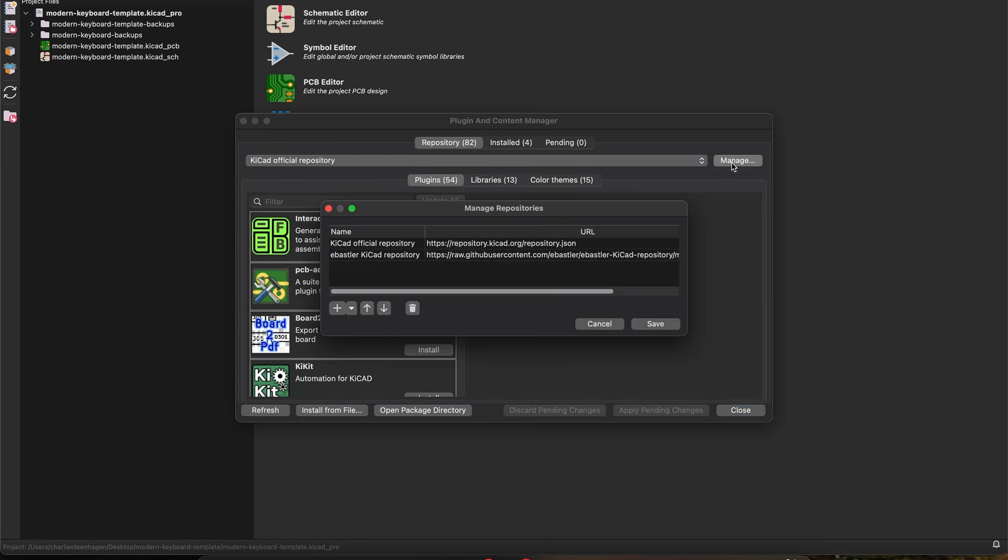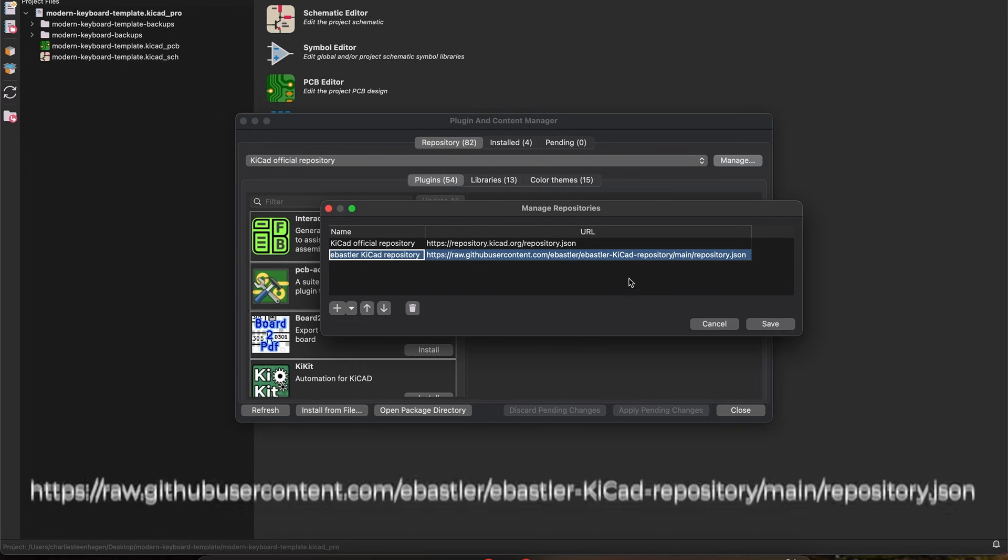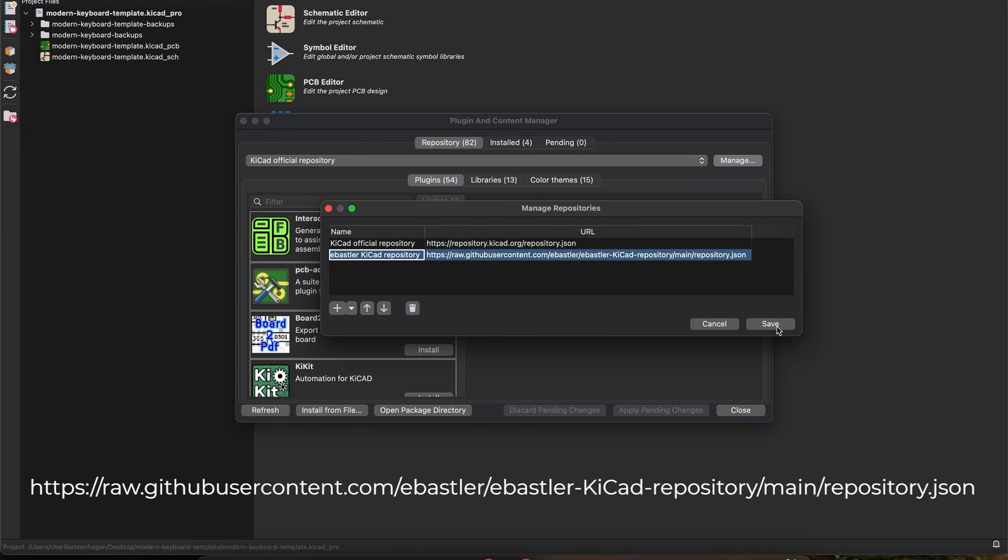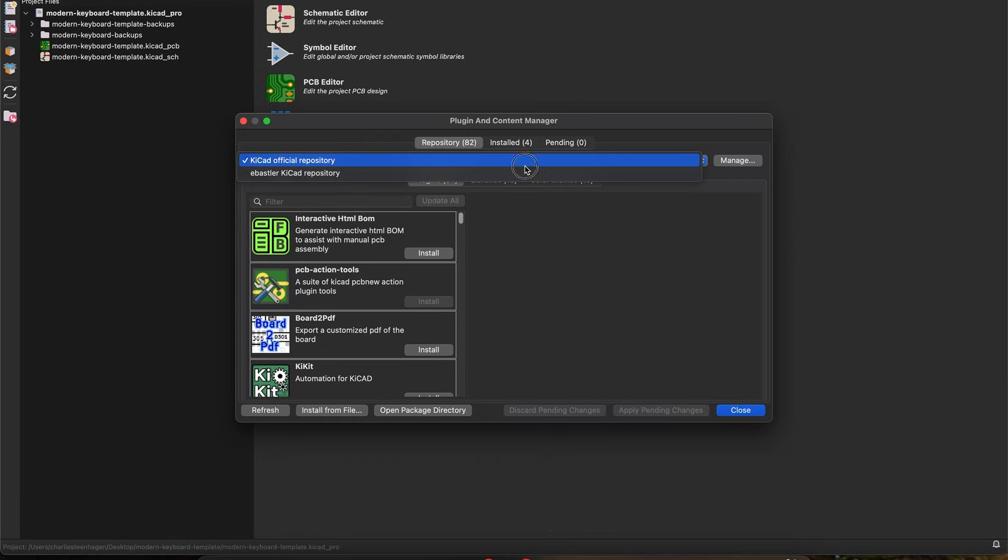we need to add another plugin repository, which can be done by clicking the manage button next to the plugin repository dropdown, and adding the eBastler KiCad library by pasting in the following URL. There are a total of two plugins and one library that you'll need to add.